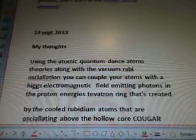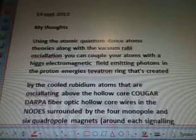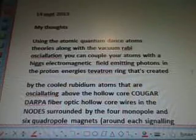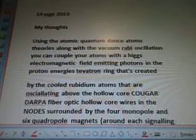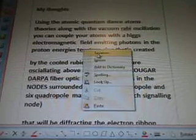September 14th, my thoughts. Using the atomic quantum dance atom series along with the vacuum Rabi Oscillation, you can couple your atoms with a Higgs electromagnetic field emitting photons in the proton energies Tevatron ring, created by cooled Rubidium atoms oscillating above the COUGAR DARPA fiber optic hollow core wires in the nodes, surrounded by four monopole and six quadrupole magnets around each signaling node.